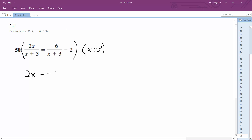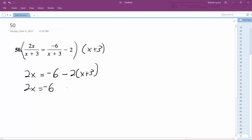So 2x is equal to negative 6 minus 2 times the quantity x plus 3. So I get 2x equal to negative 6, and you've got to be careful here — you distribute the minus 2, so negative 2x minus 6.